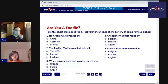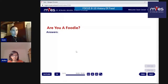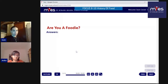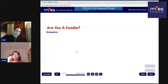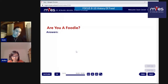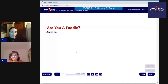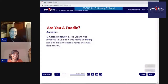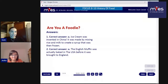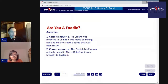Let's look at the answers. Yes - ice cream was invented in China. It was made by mixing rice and milk to create a syrup that was then frozen. Rice ice cream! In Chinese restaurants they still serve a special type of rice ice cream - I remember having something like that, though I don't remember the taste. And the second one - the English muffin was actually baked in the USA before it was brought to England. My hunch was correct!